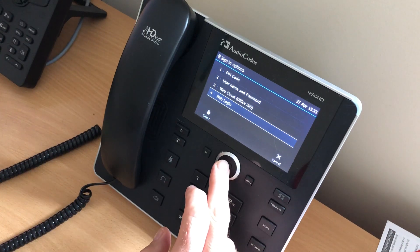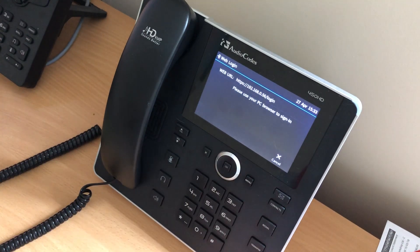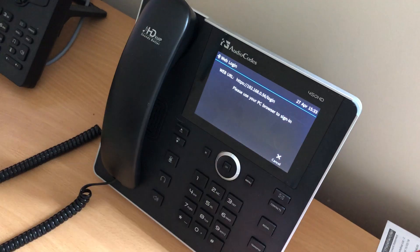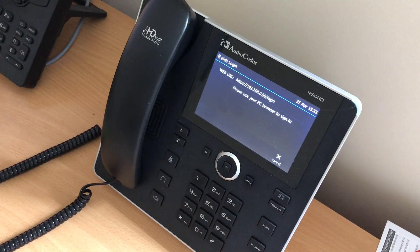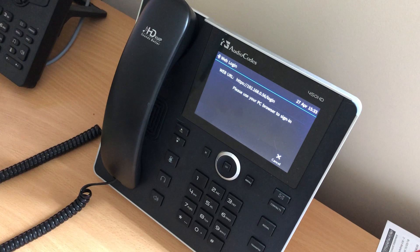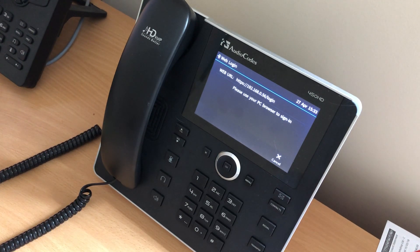Go to option four which is the web login, and all you need to do is enter that IP address forward slash login. That will present you with a screen whereby you'll enter your username, your sign-in address, and your password. I think option four is by far the quickest way to sign the phone in, so it's the one that I would recommend. Good luck and thank you.